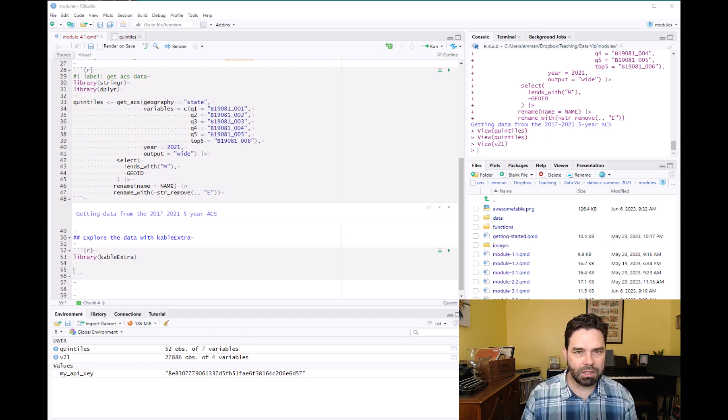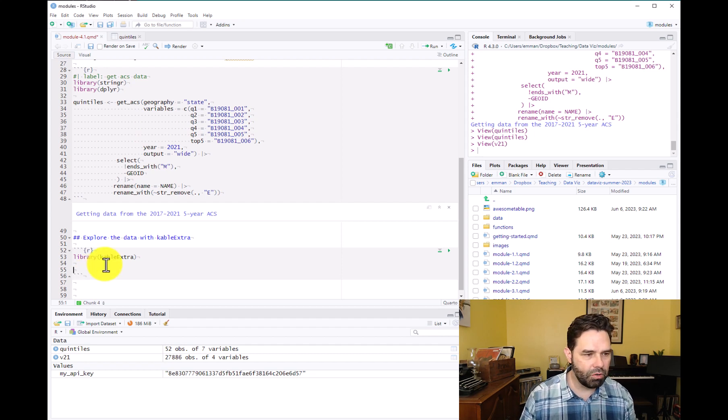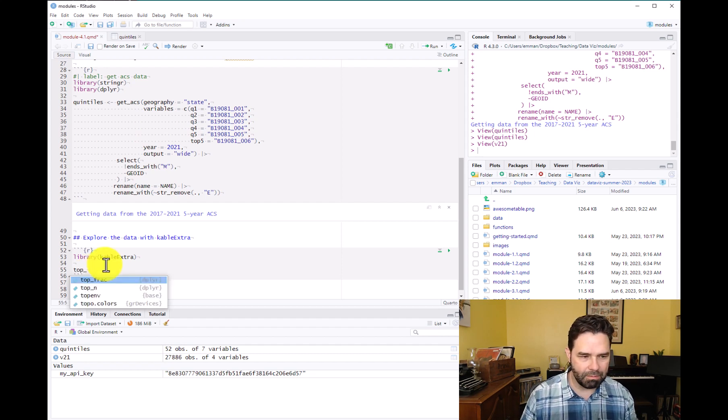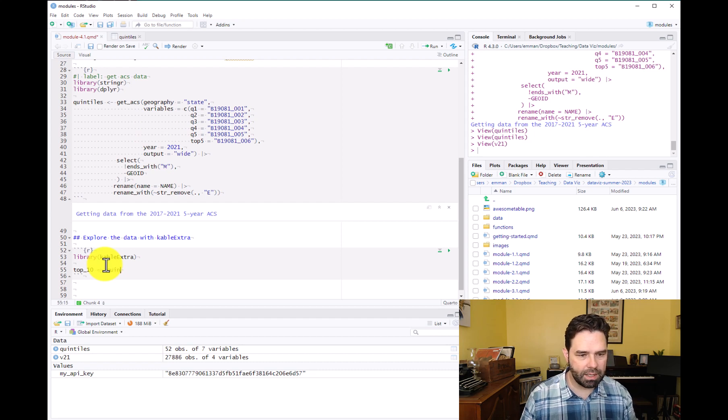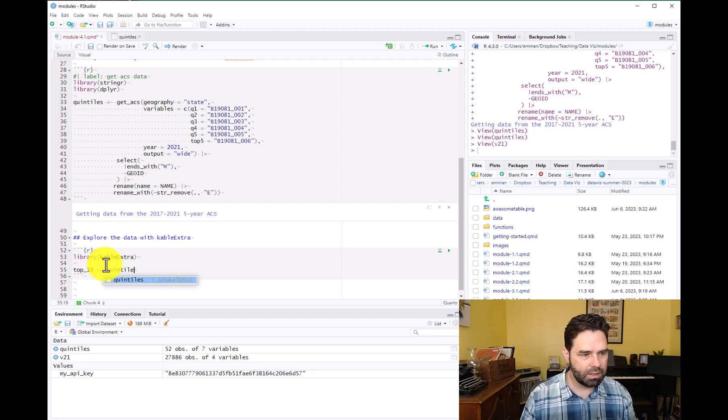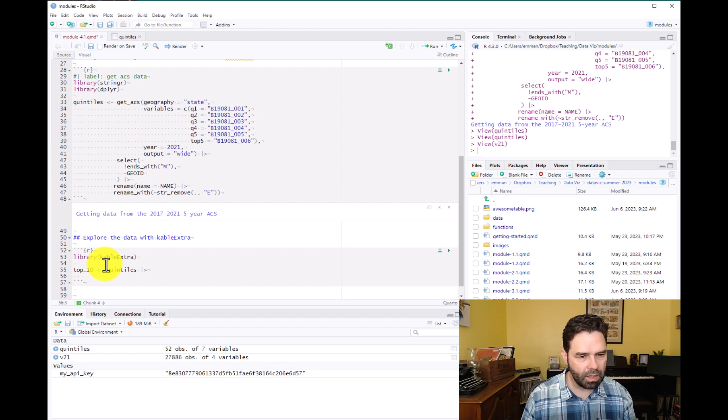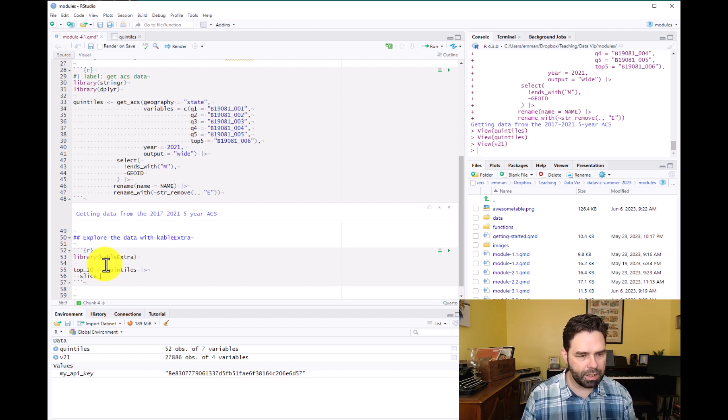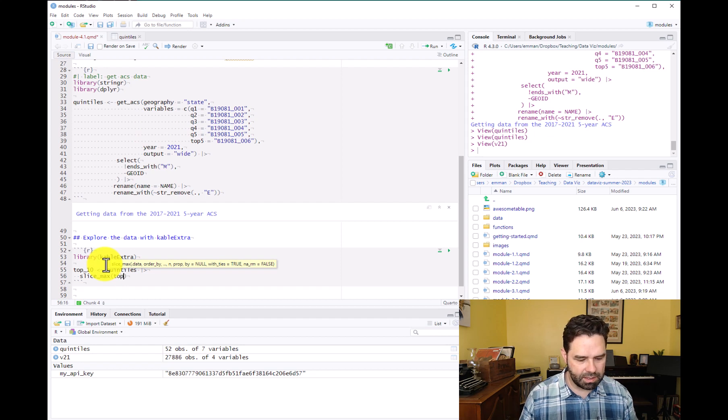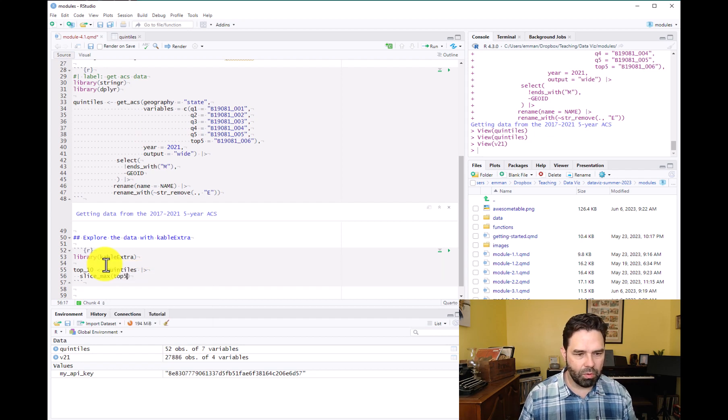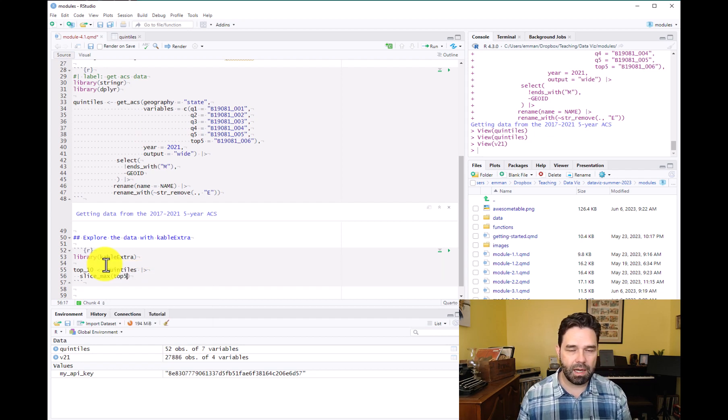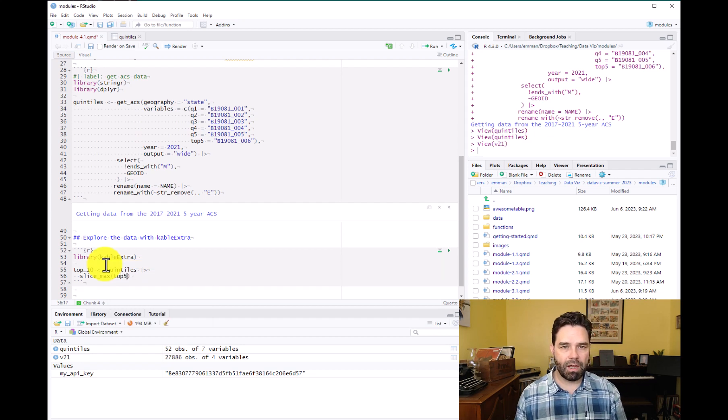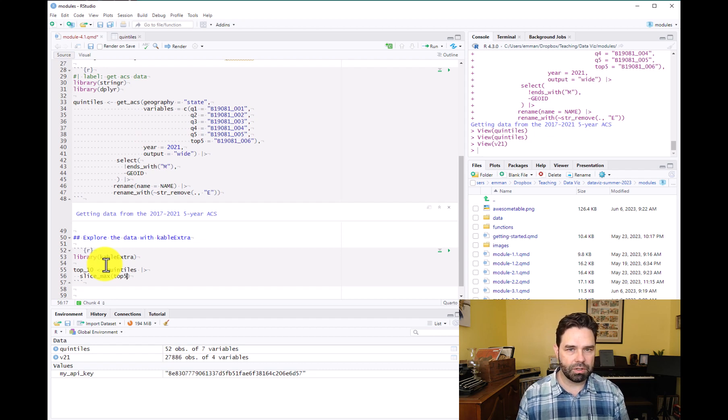So we're going to get started by, we'll just make a data frame, a new object called top 10. And we'll take our quintiles data frame that we made in the last video. And we'll use dplyr slice_max.